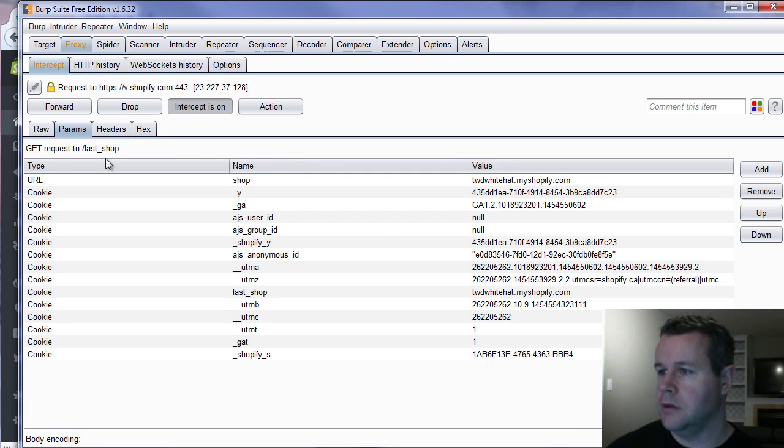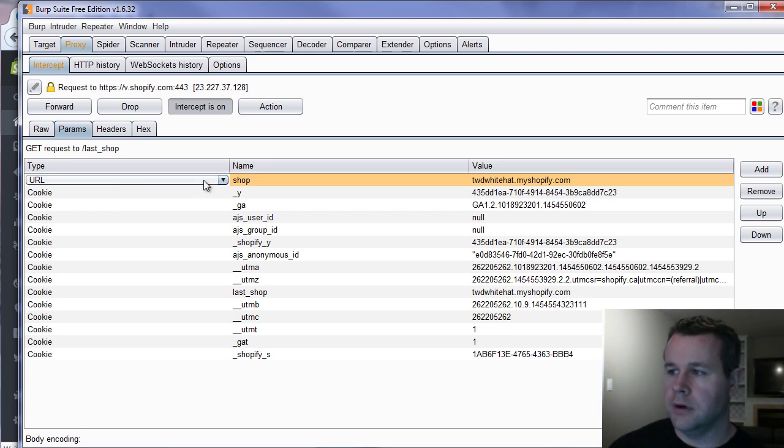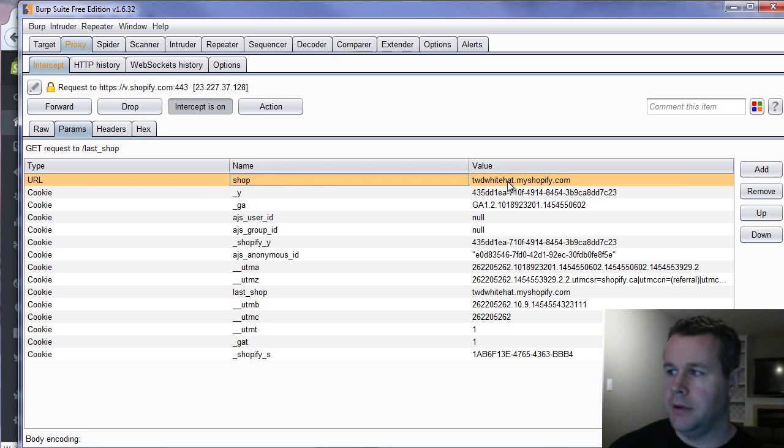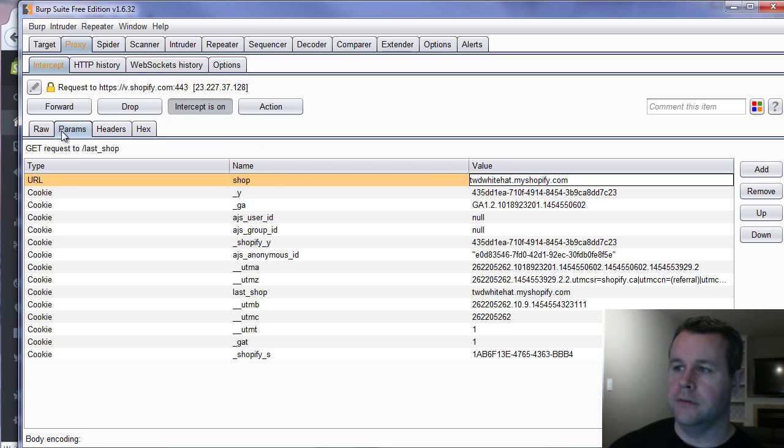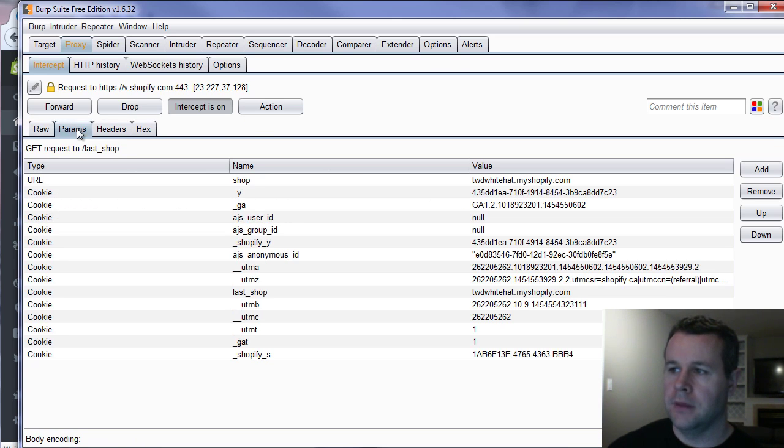And so if we look at the parameters here, sorry not the parameters. We want the header. Yes. So if we go back here I'm stick parameters. You'll see that there's a URL here and then there's the shop name and then the actual value. And so that's what we saw here in the raw. It's the this piece right here.